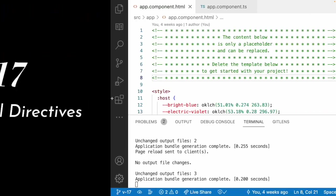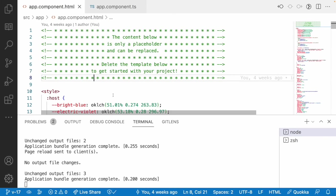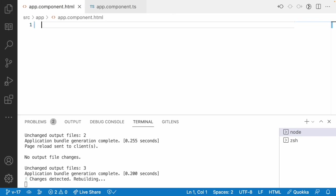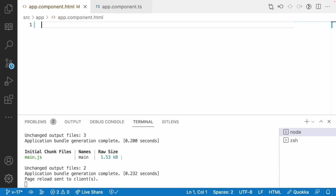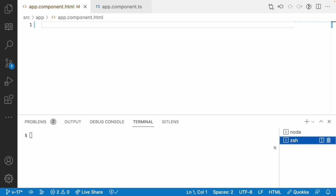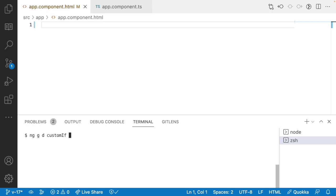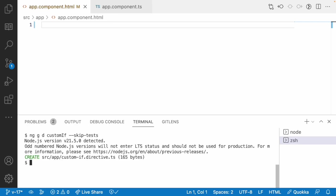Let me go into Visual Studio Code and create a directive which is a structural directive. The directive can be created with the same command: ng generate directive, and the directive name is customIf with --skip-tests. I don't want to use the test files, so I am skipping them.